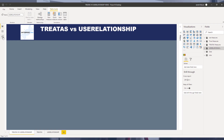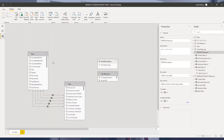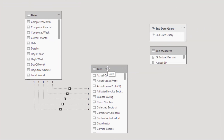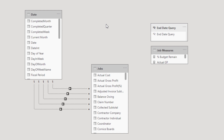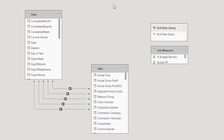As we look at the data model, you can see the date table and the Jobs table, which is the fact table, along with my job measures table. The relationships with the dotted lines represent inactive relationships between the dates table and the jobs table for multiple dates — this is when we would use the USERELATIONSHIP function. If none of those inactive relationships existed, that's when we would use the TREATAS function.